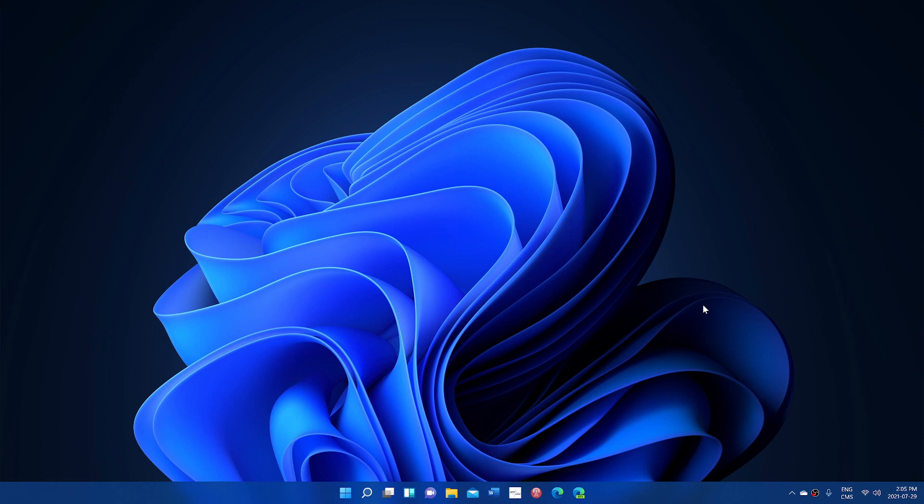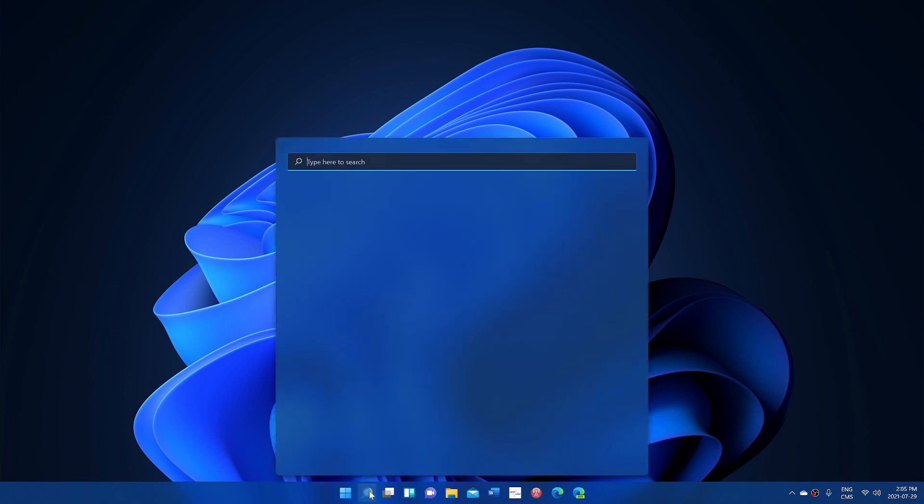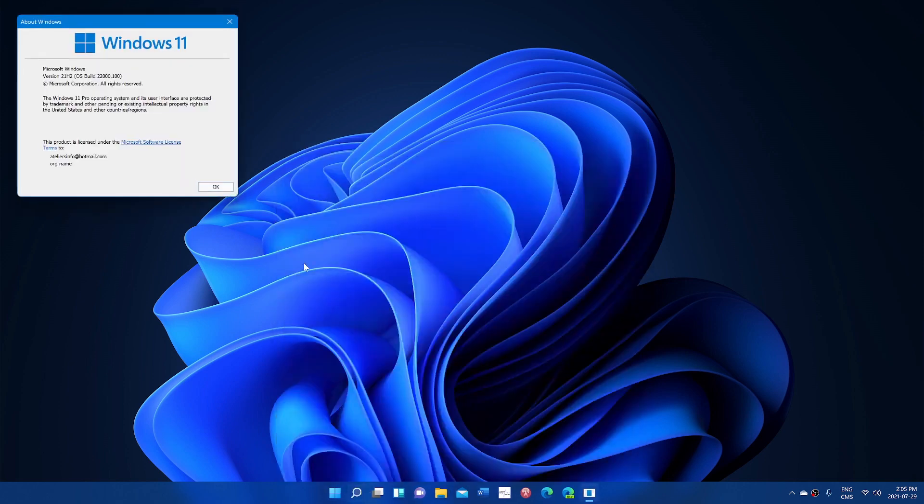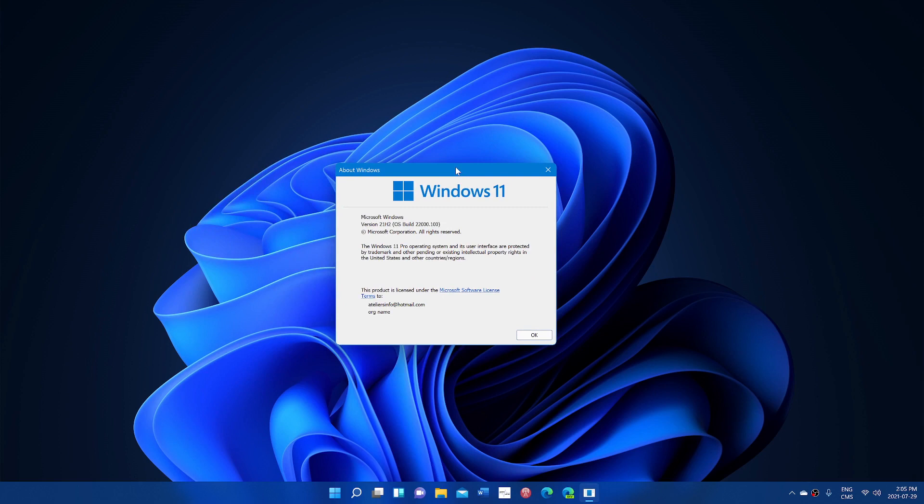The Windows Insider build 22000.100, which is the same one that the dev channel is testing right now, is officially released to insiders as we speak. A lot of you have been mentioning it in comments. It's been released within the last hour.